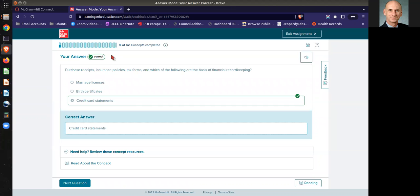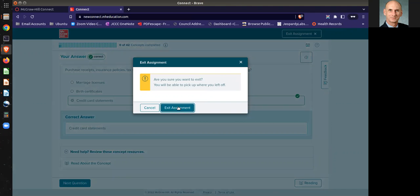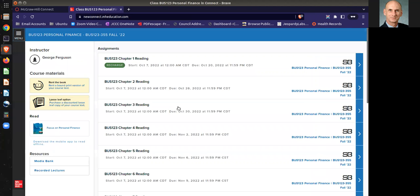Now, you can exit the assignment at some point in time, and you will be able to pick up where it was that you left off. So you don't have to do it all in one sitting. You can do it in multiple sittings if you need to.